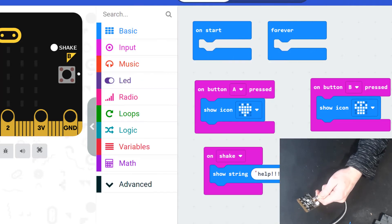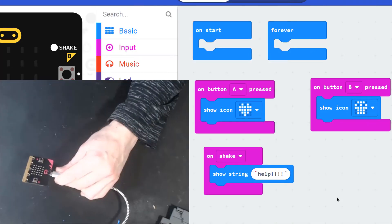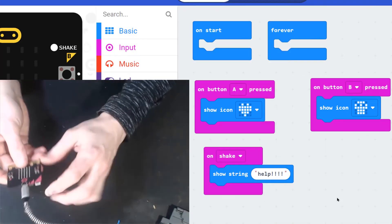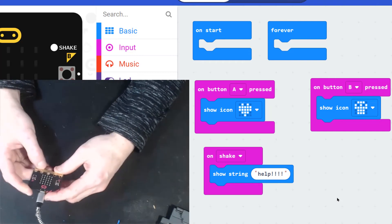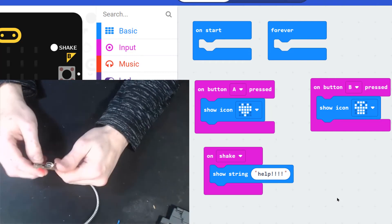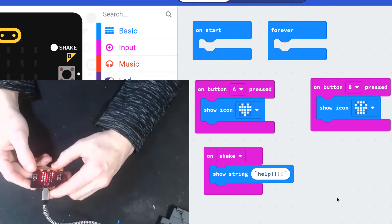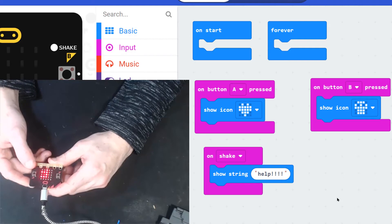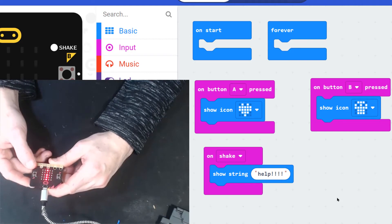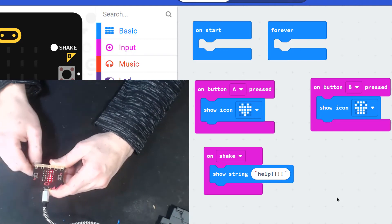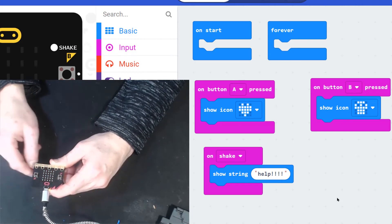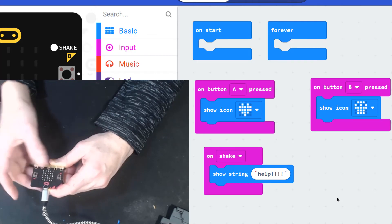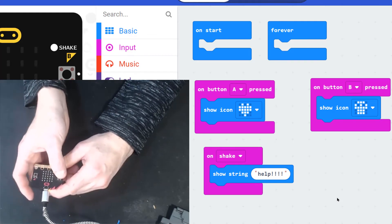Now you should see on your micro:bit the program that you downloaded. This one says if I shake it, it's going to yell for help. If I press button A, a heart should appear.